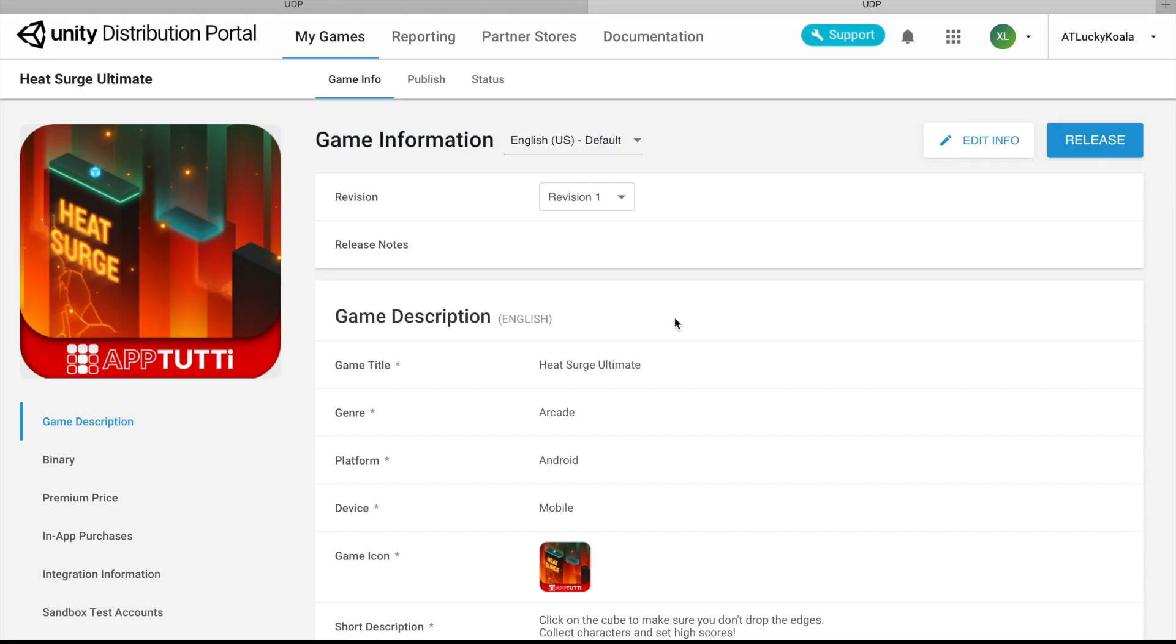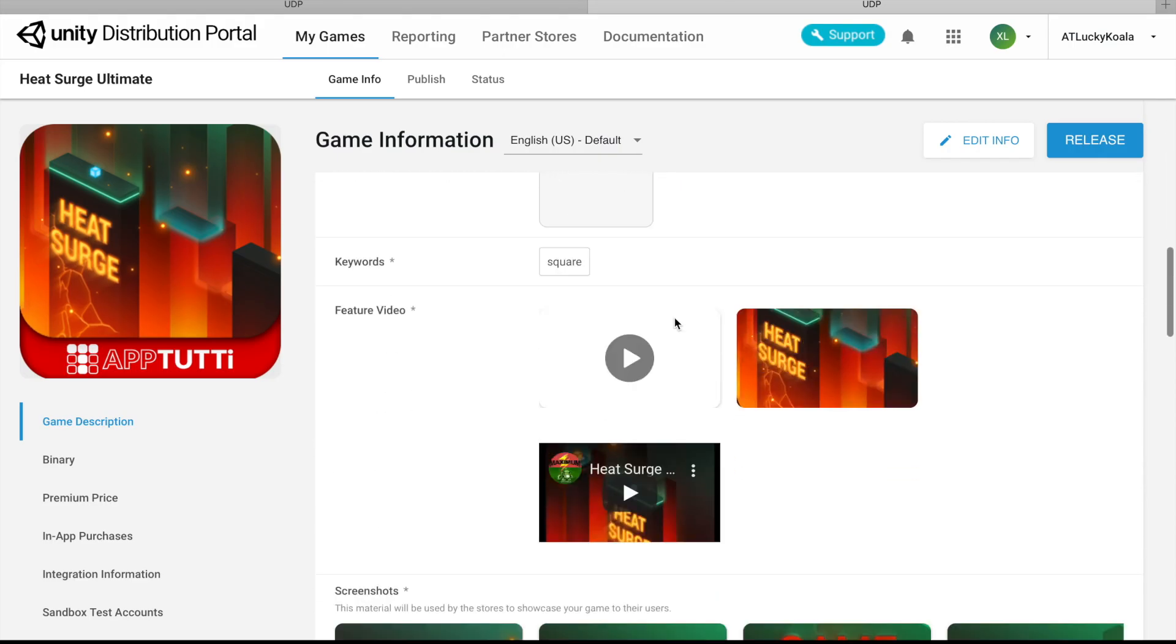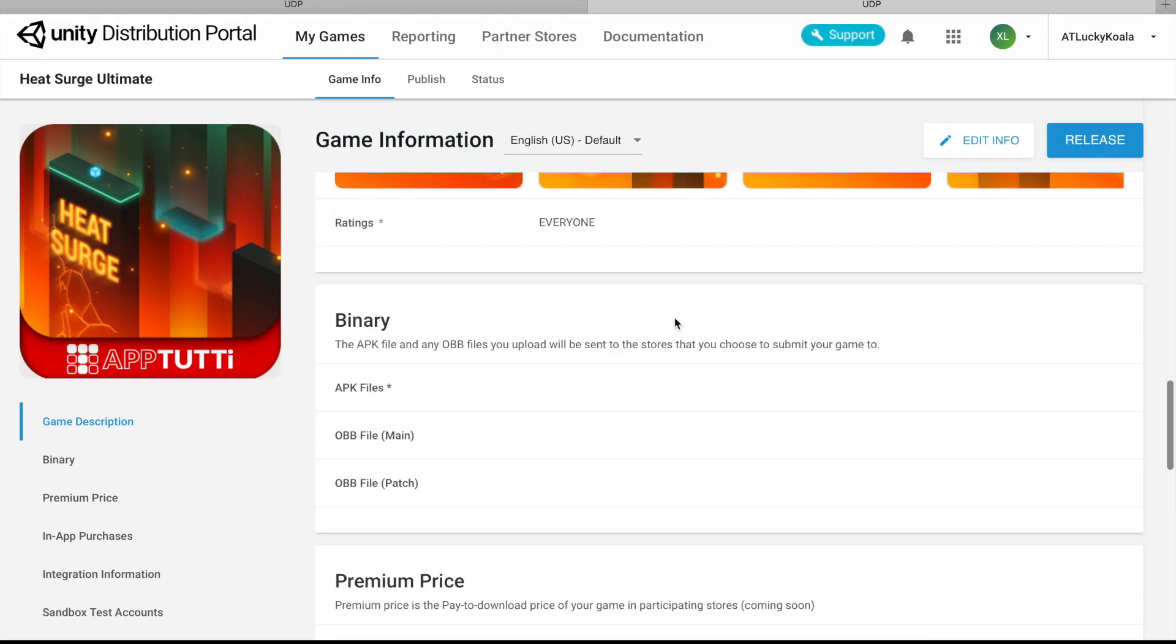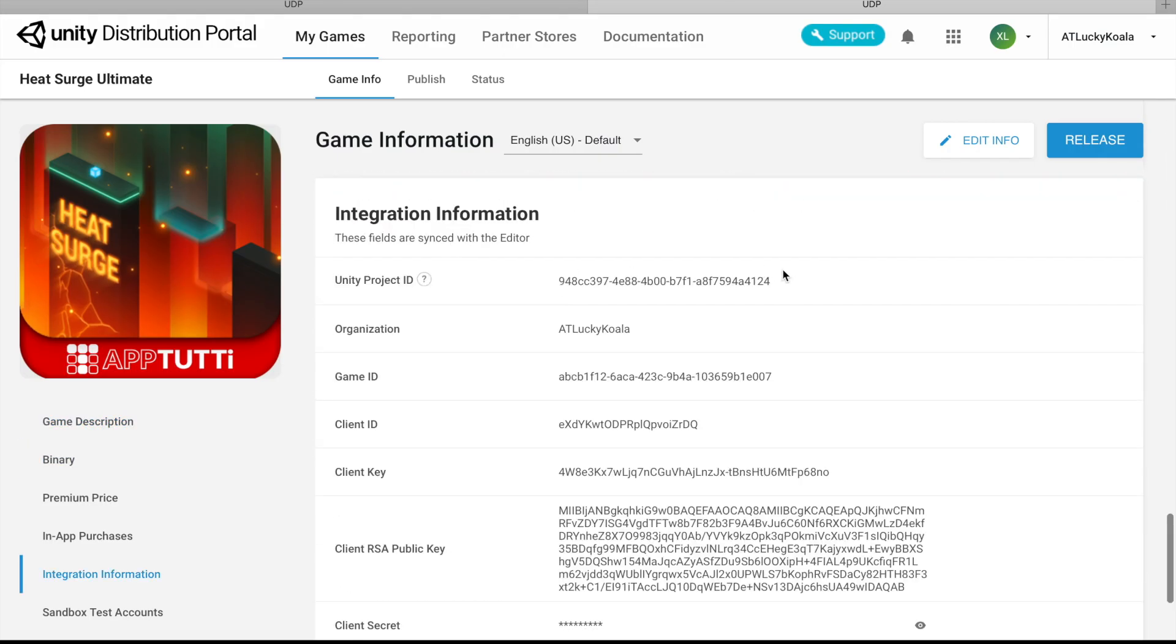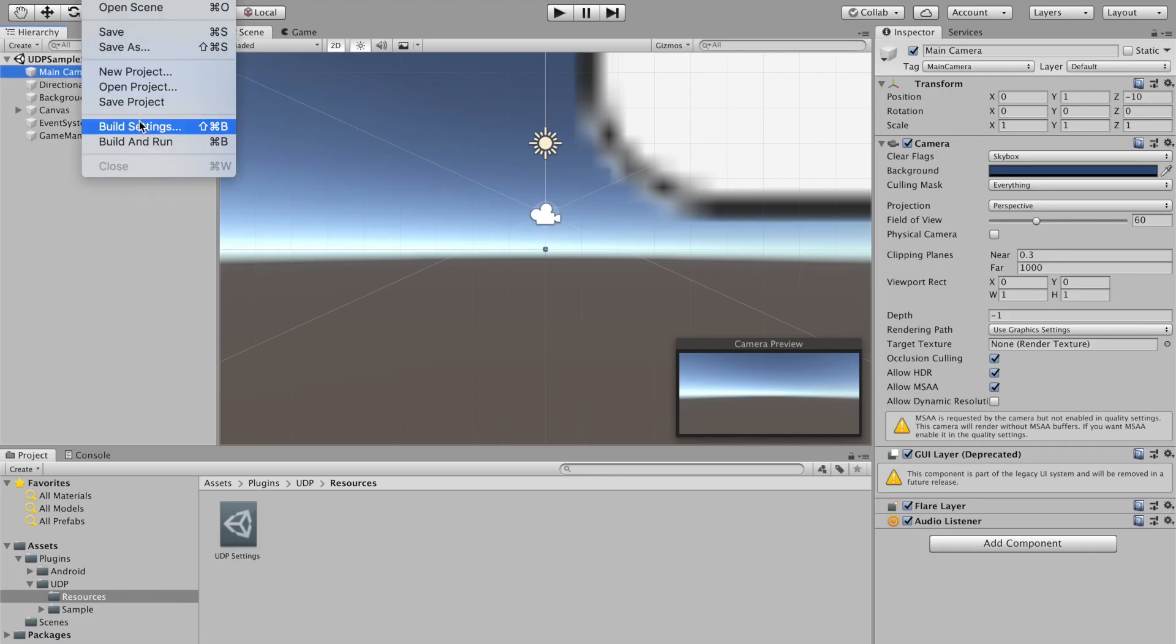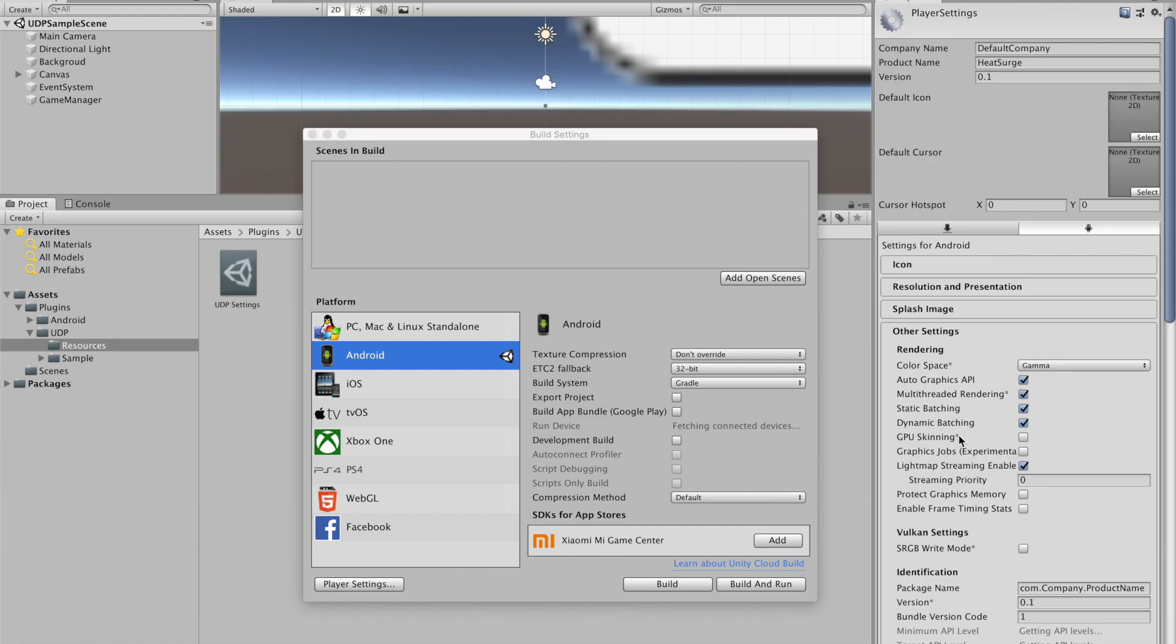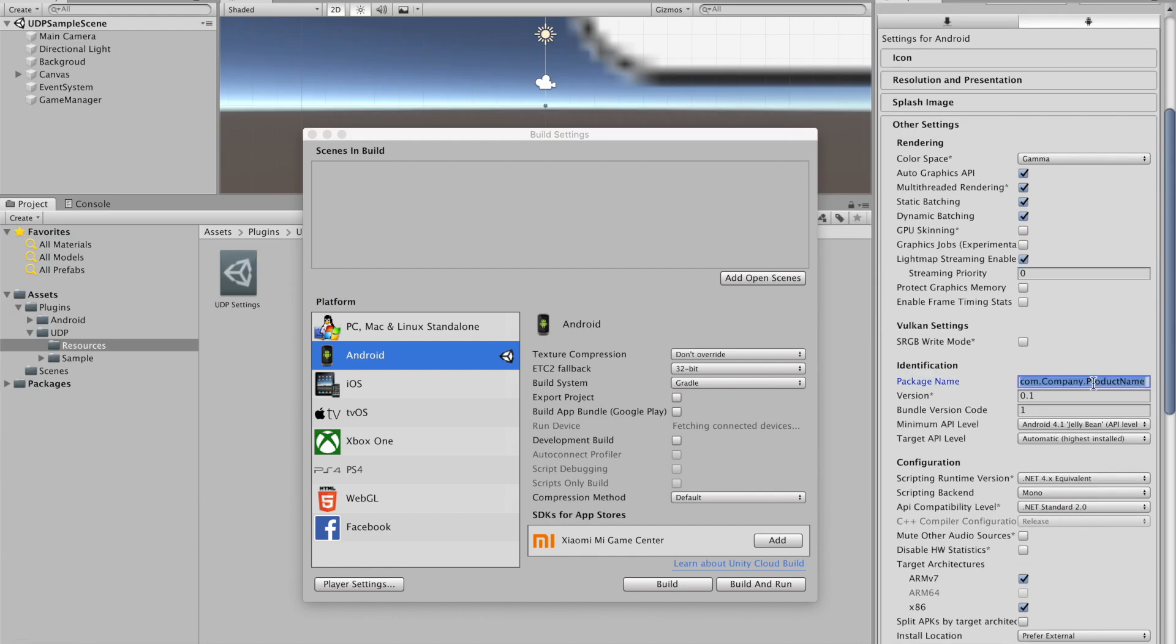Back on the UDP, we're going to make sure everything is correct about our game. Over on the Unity engine, we're going to make a new build once we rename the package.